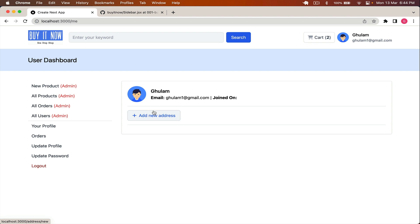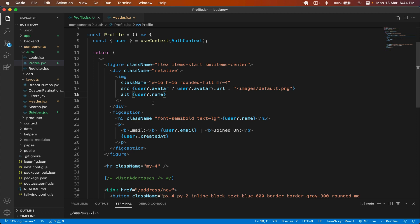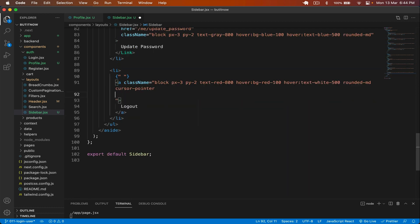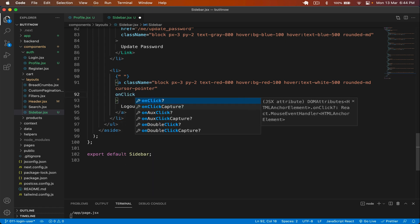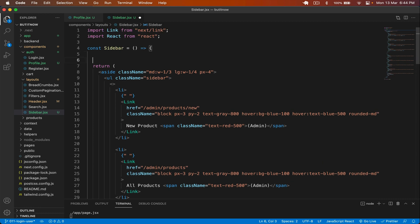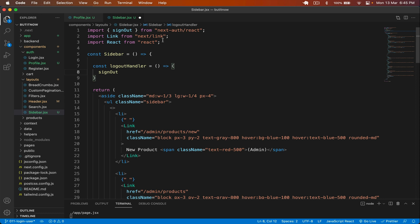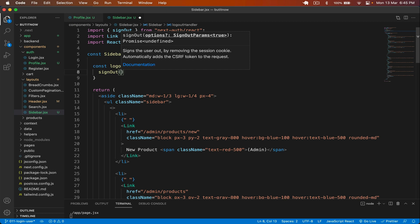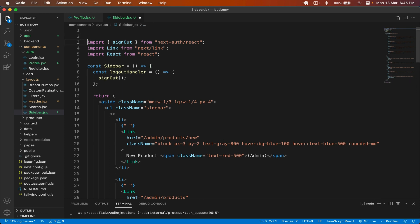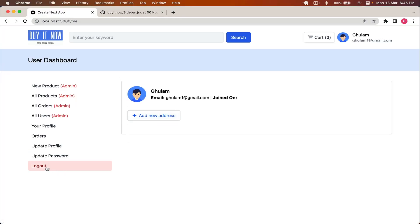Now let's handle logout. In sidebar.jsx, I find the logout option and add an onClick handler calling a logoutHandler function. At the top of the file I define: const logoutHandler, which simply calls signOut imported from 'next-auth/react'. This automatically signs the user out of the application. I save, but get an error about passing onClick to a client component prop — I need to add 'use client' to the sidebar. After doing that and saving, clicking logout works.